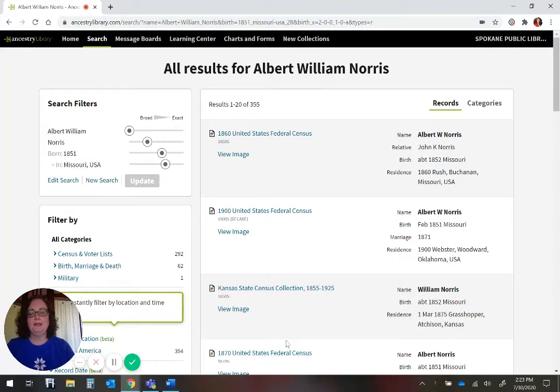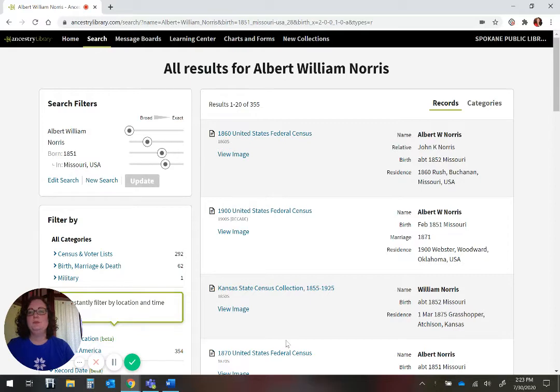Hello, my name is Becky and I am the Genealogy Librarian for the Spokane Public Library. Today I would like to briefly show you how to get started using Ancestry Library Edition.